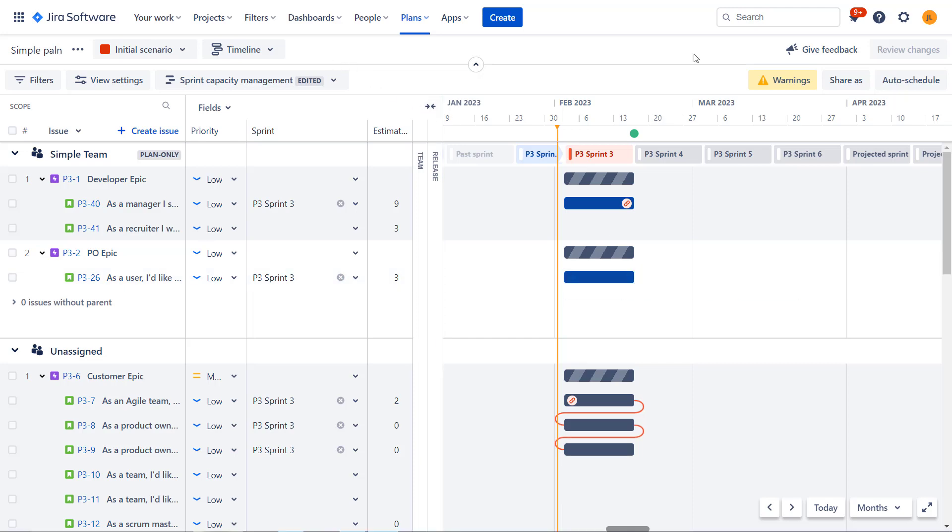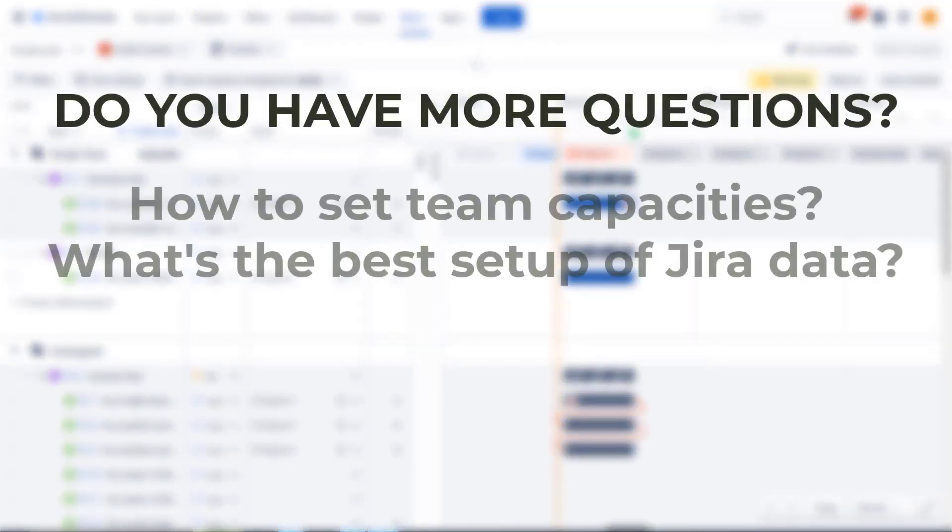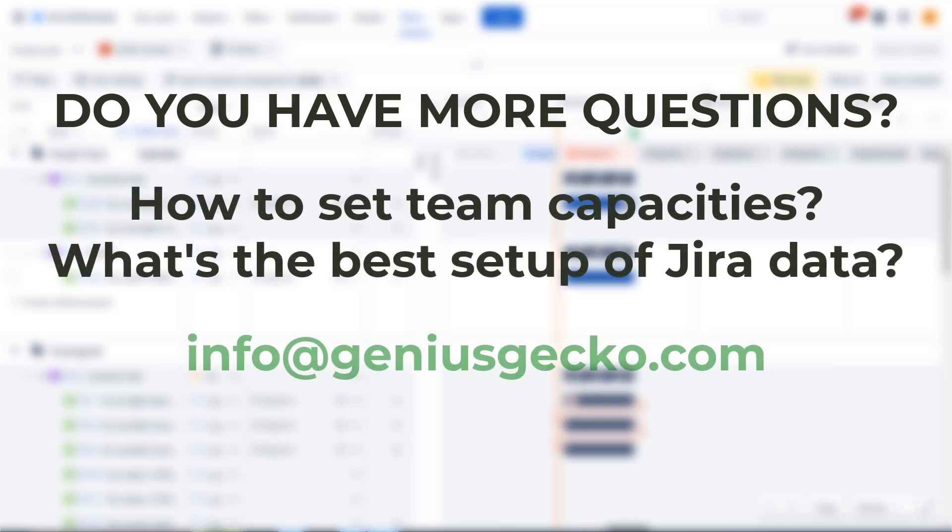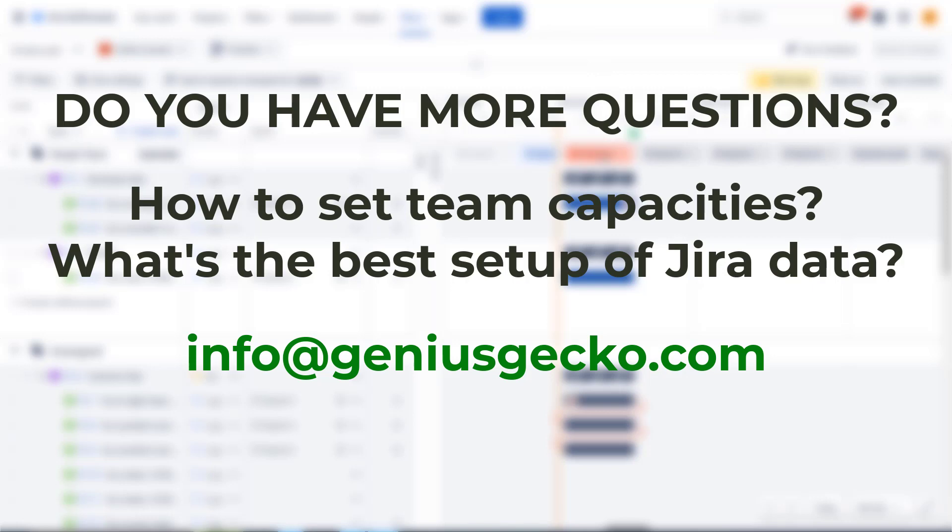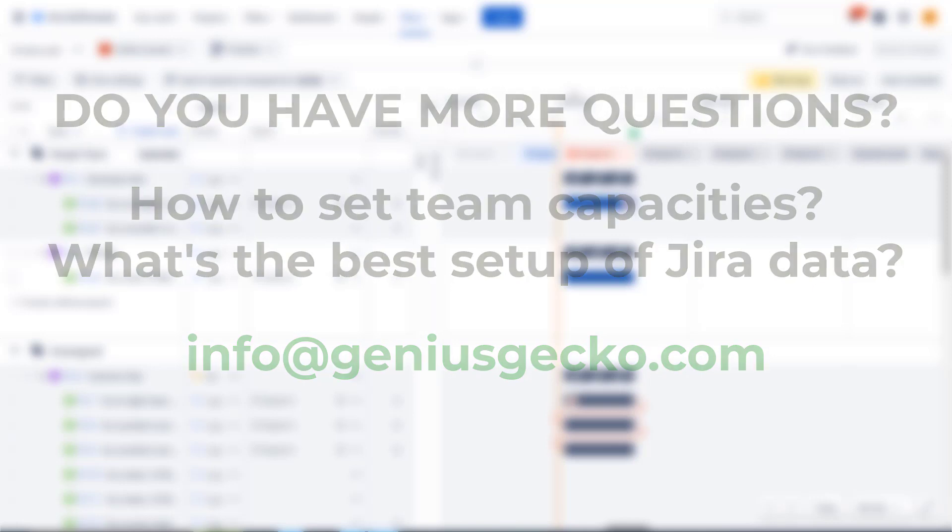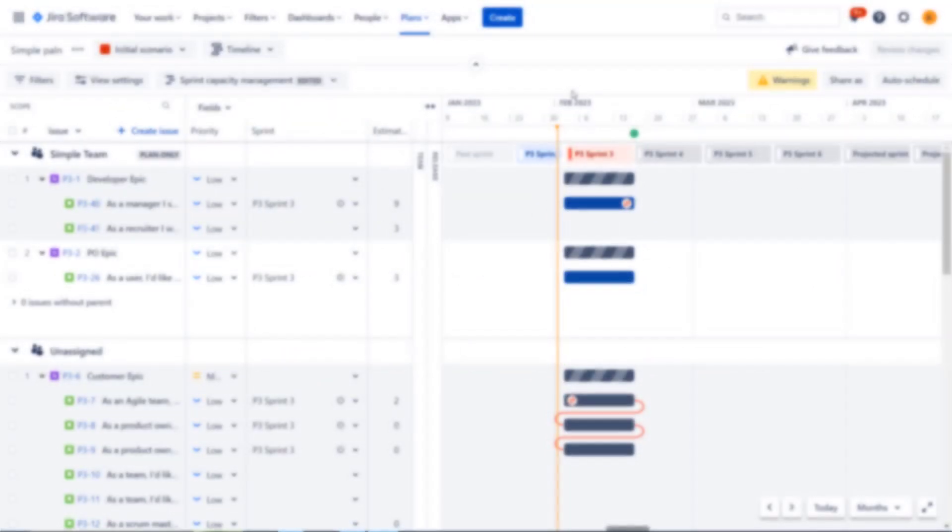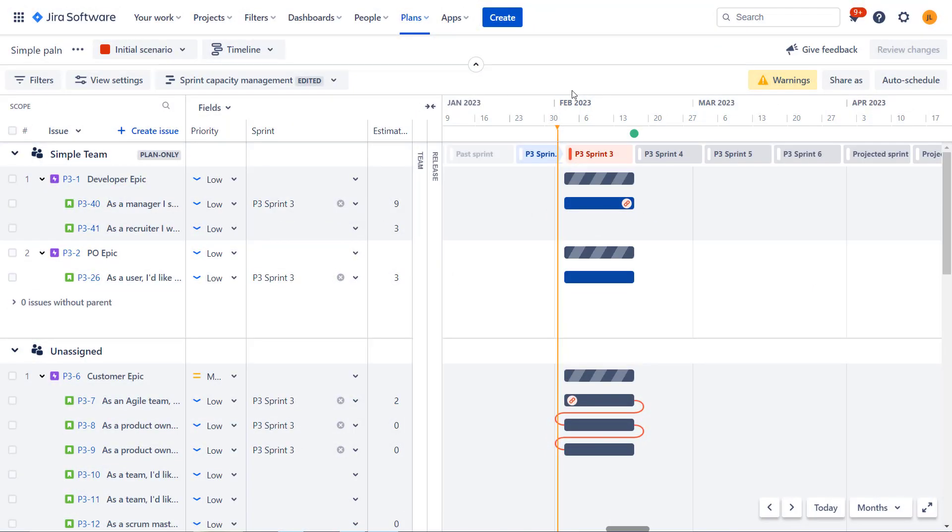All right. That will be it for this video. I hope it was useful to you. If you have any more specific questions, like for example, how to set the capacity for the teams for each sprint, how to set up Jira so that work with advanced roadmaps will be more efficient and easier, feel free to reach out to us. We have a lot of experience with working with multiple companies across the world, and we're happy to share this experience with you.